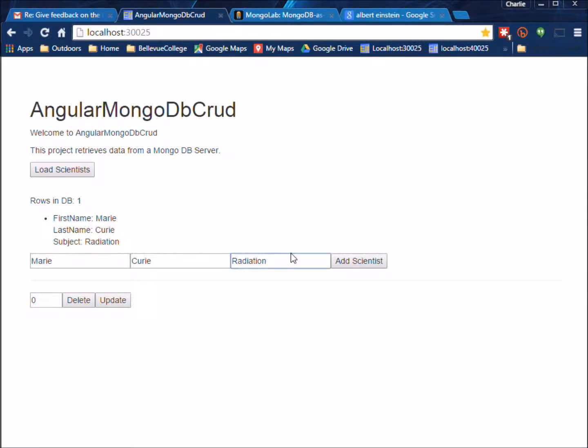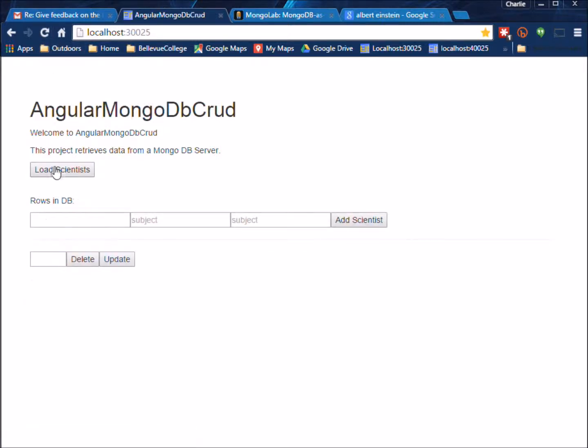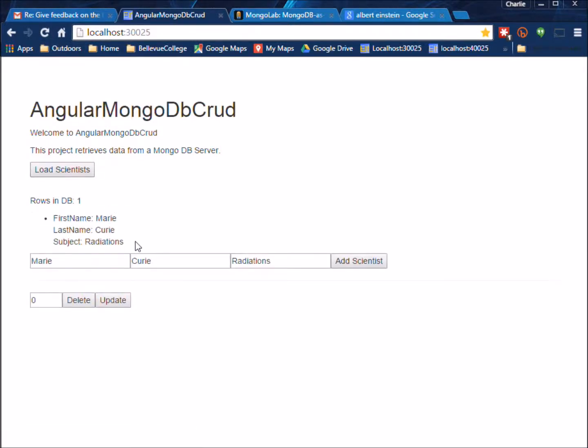And here if we wanted to do an update right when things first load we can do an update. You can see it's reflected and if we do a Load you can see that it stayed.